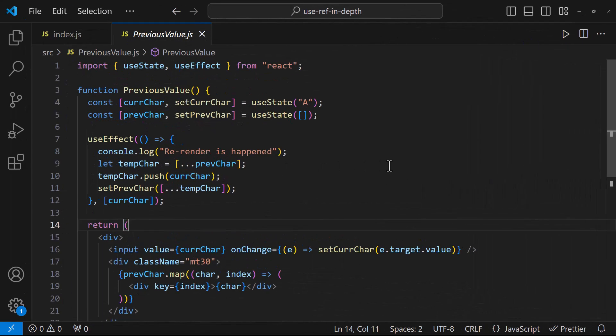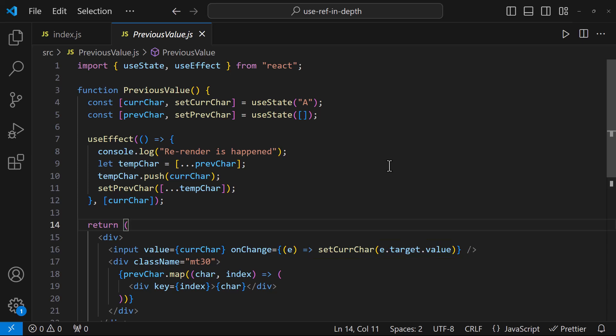That is because when I change the character, this setCurrentCharacter state is called, which will trigger a rerender. And so in this useEffect, only the current character is pushed. And inside this, we are setting the previous character state, which will trigger another rerender and so we can see the current character only, not the previous character.